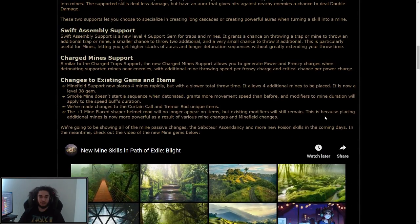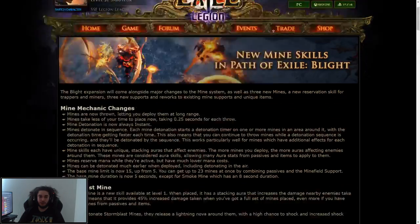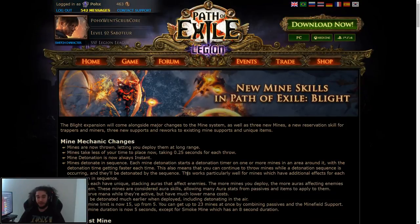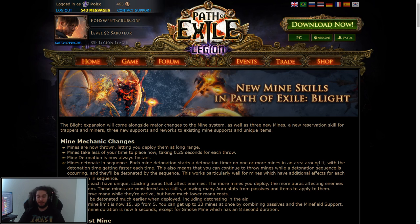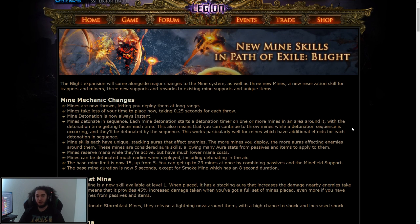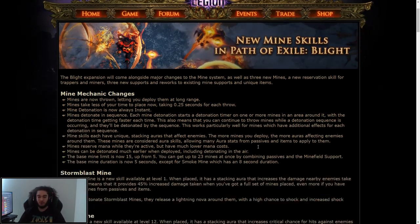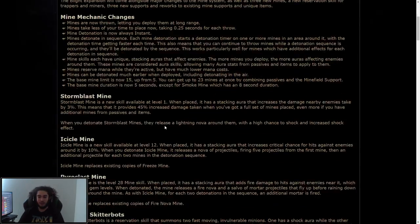Other than that, let me know what you guys think about the changes to mines. I'm super excited for it. I really like mechanical changes in Path of Exile. It really kind of adds a nice fresh pace to the game. So I'm super stoked for that.